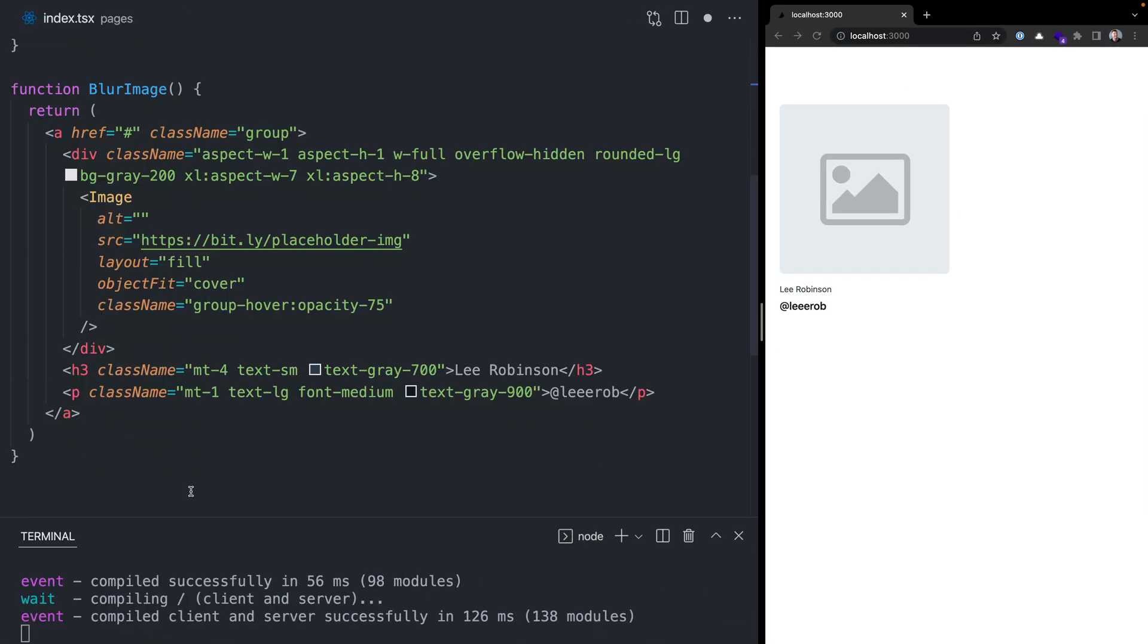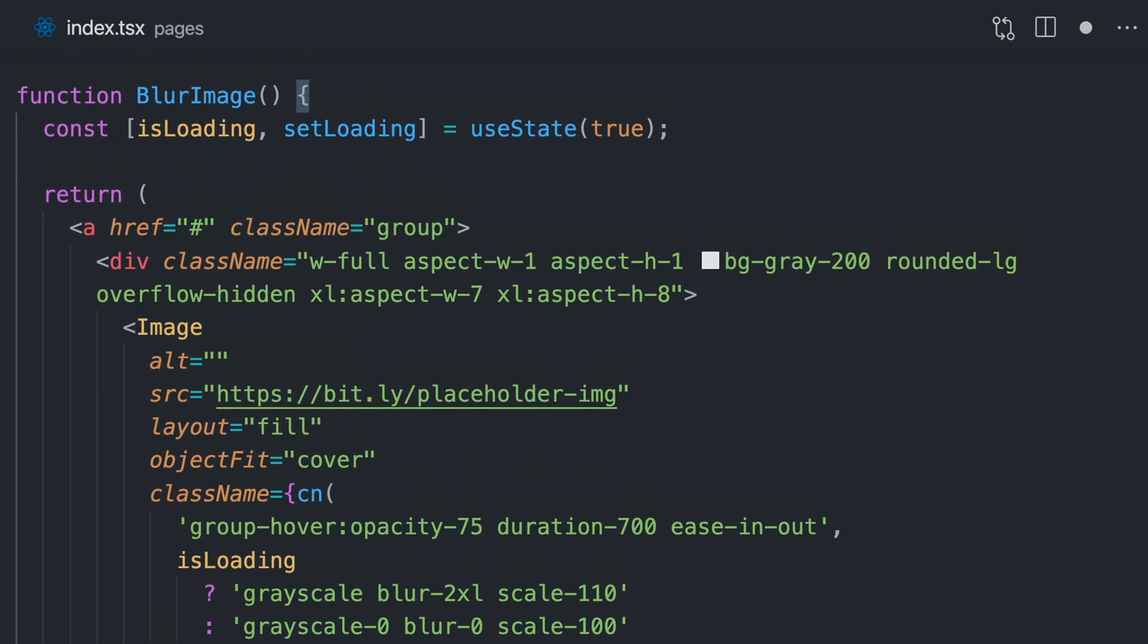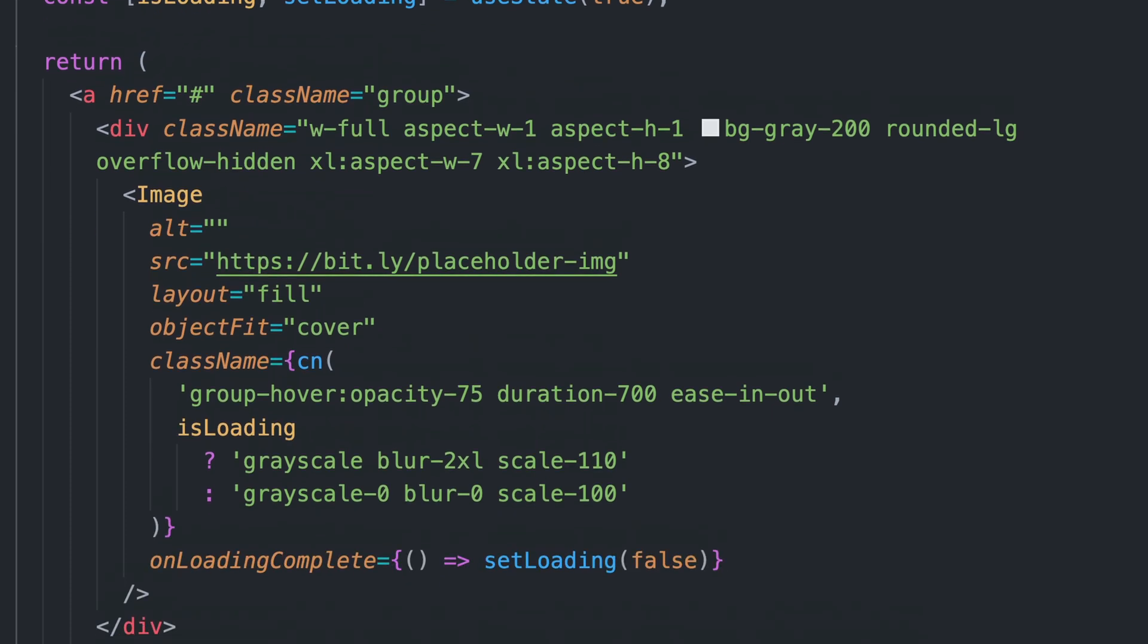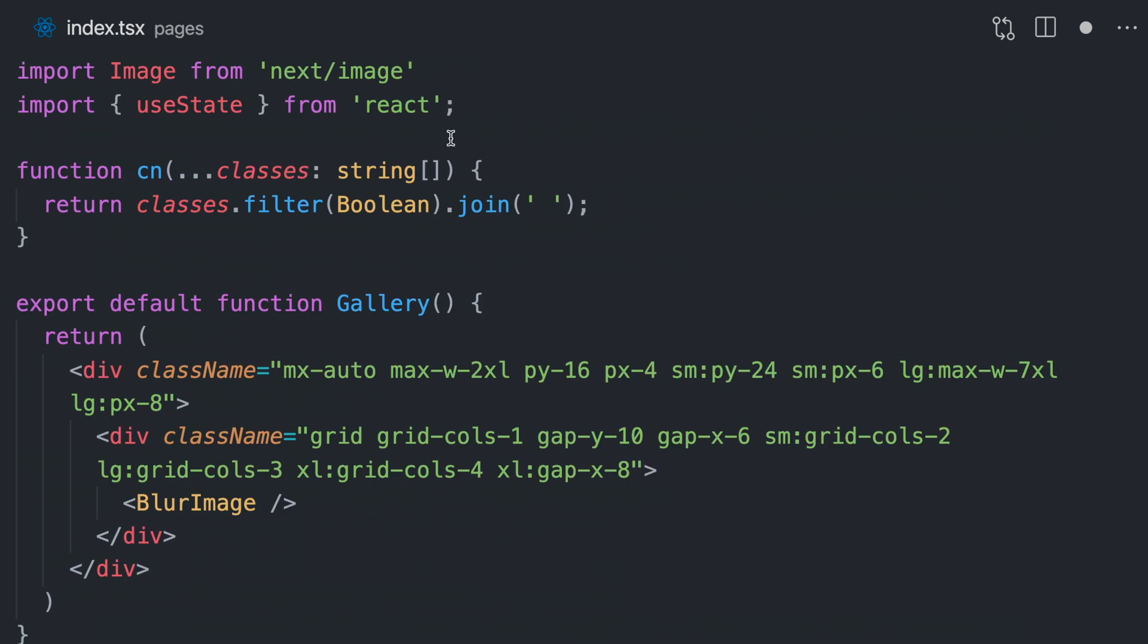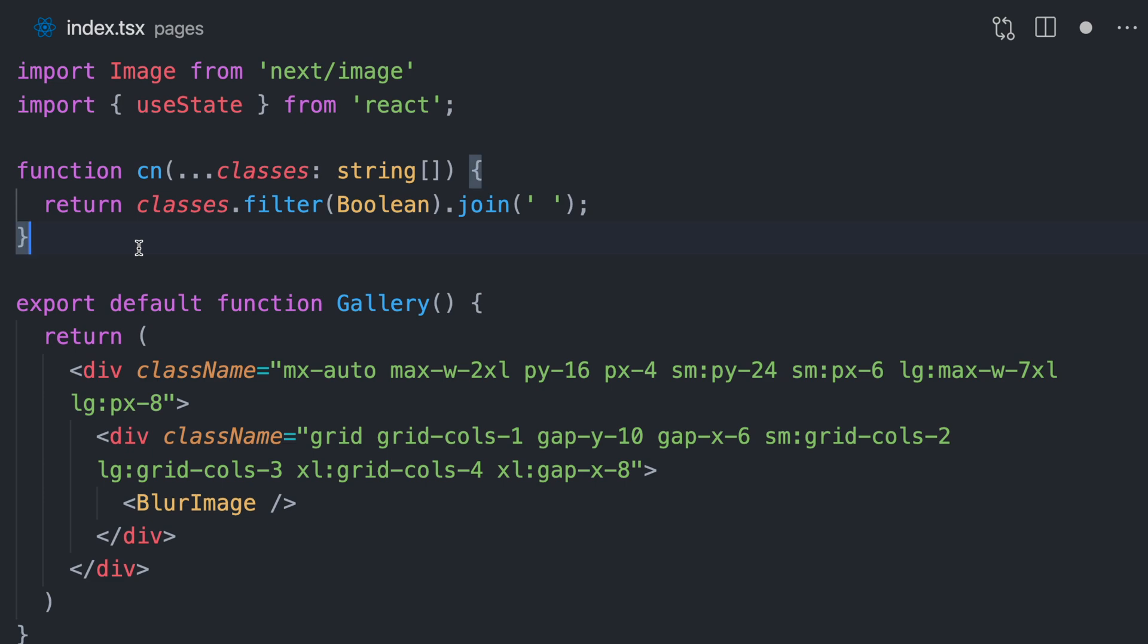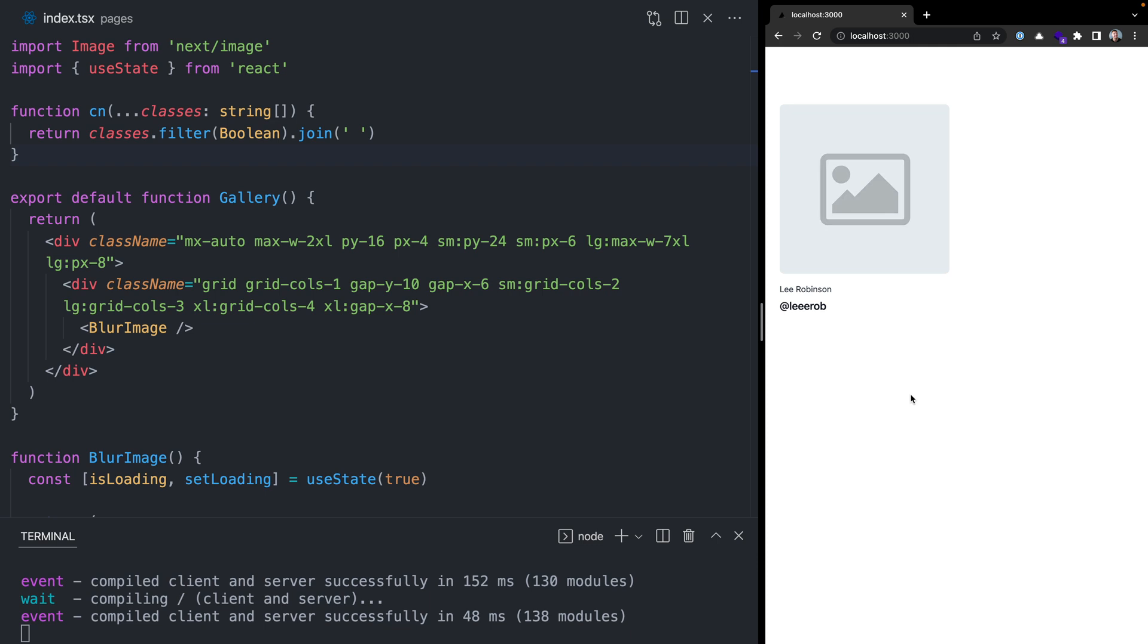Now I named this component blur image, but we're not actually doing a blur up placeholder effect as the image loads right now. First, we're going to use React state to determine when it started and finished loading. Second, we're going to use this onLoadingComplete prop, which will tell React when the image has finished loading. Finally, we're going to conditionally add some class names to our image to use CSS transitions and animation to change the opacity and the easing and the scaling of our image to give it this nice blur effect. Now when I refresh, there's this nice blurring and scaling effect that happens on our image as we load.